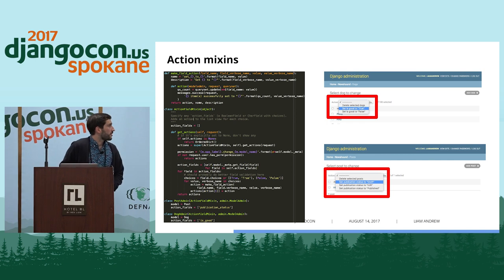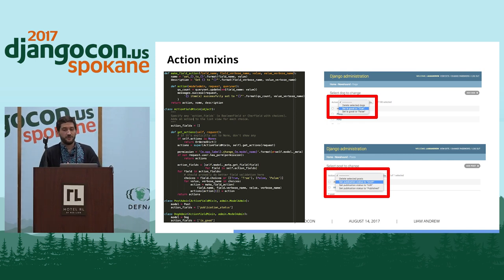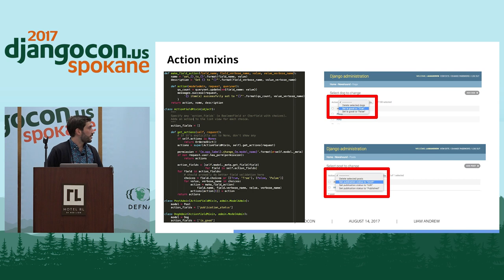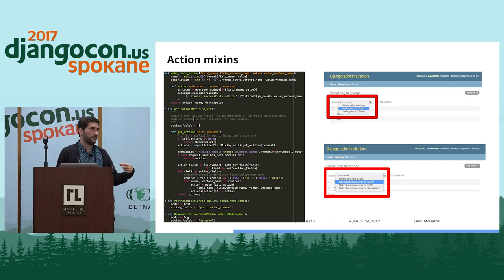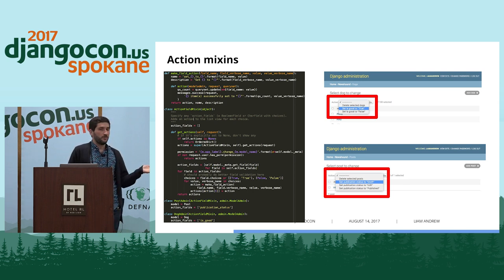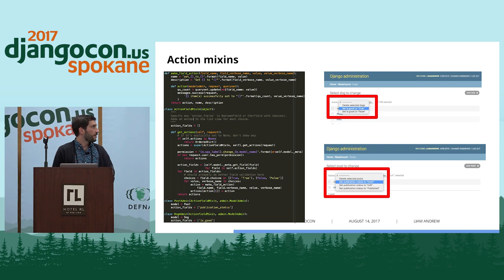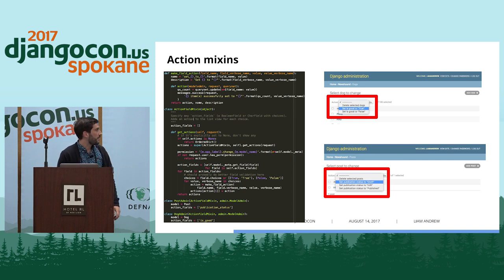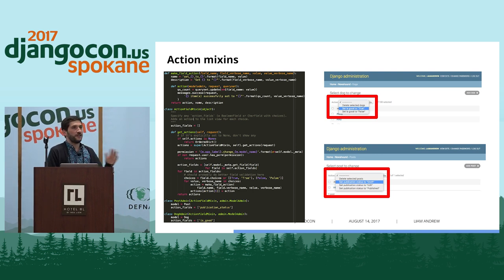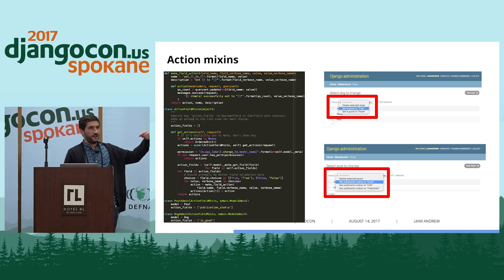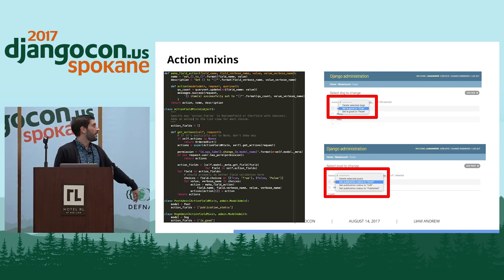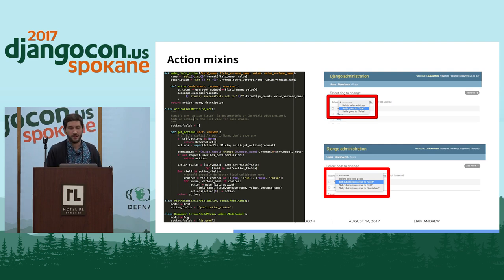Zooming out even farther, we've started working on admin mixins — or action mixins. What you can do is define an action_fields attribute on your admin model, and it will add those action choices for you. This works for either a Boolean field or for choices. For instance, we have a post admin with states draft, edit, or published, and a dog admin where dogs have a Boolean attribute for whether they're good. You can set all checked items to be good or bad — all done with a handy mixin so you don't have to worry about replicability.